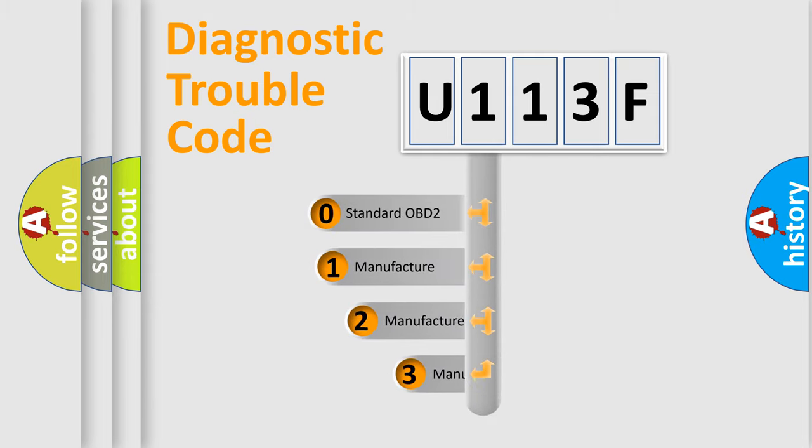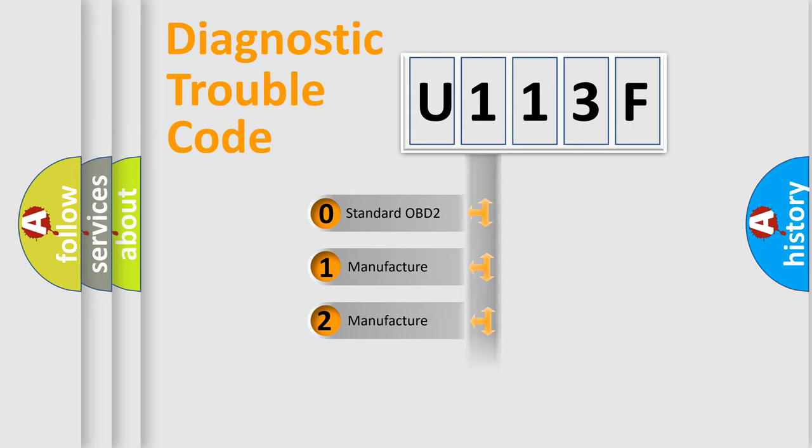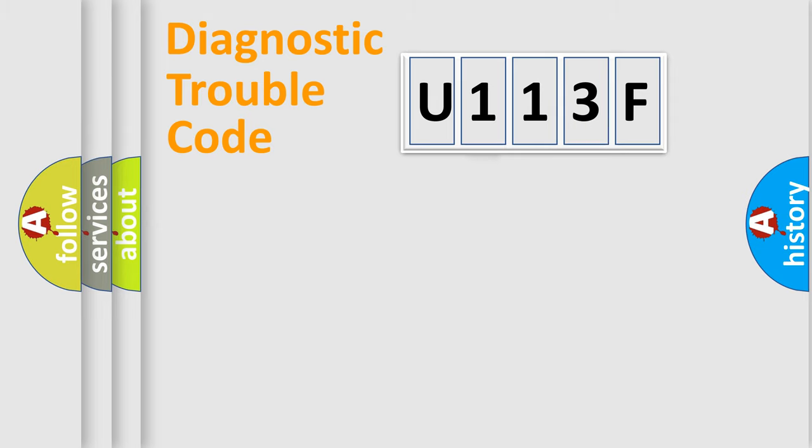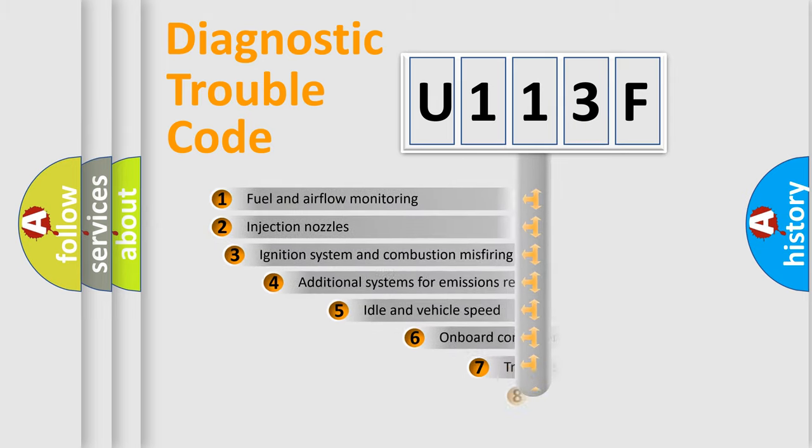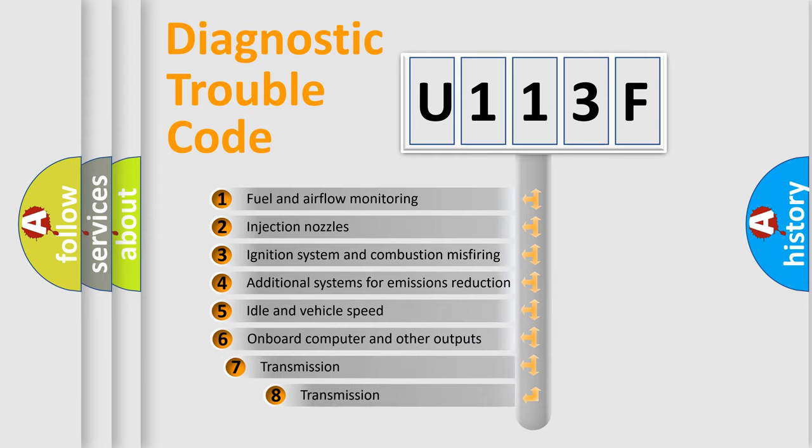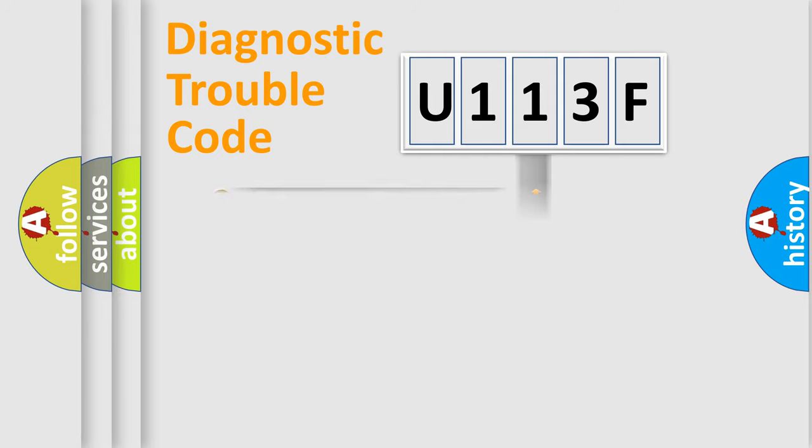If the second character is expressed as zero, it is a standardized error. In the case of numbers 1, 2, 3, it is a more specific expression of the car-specific error. The third character specifies a subset of errors. The distribution shown is valid only for the standardized DTC code.